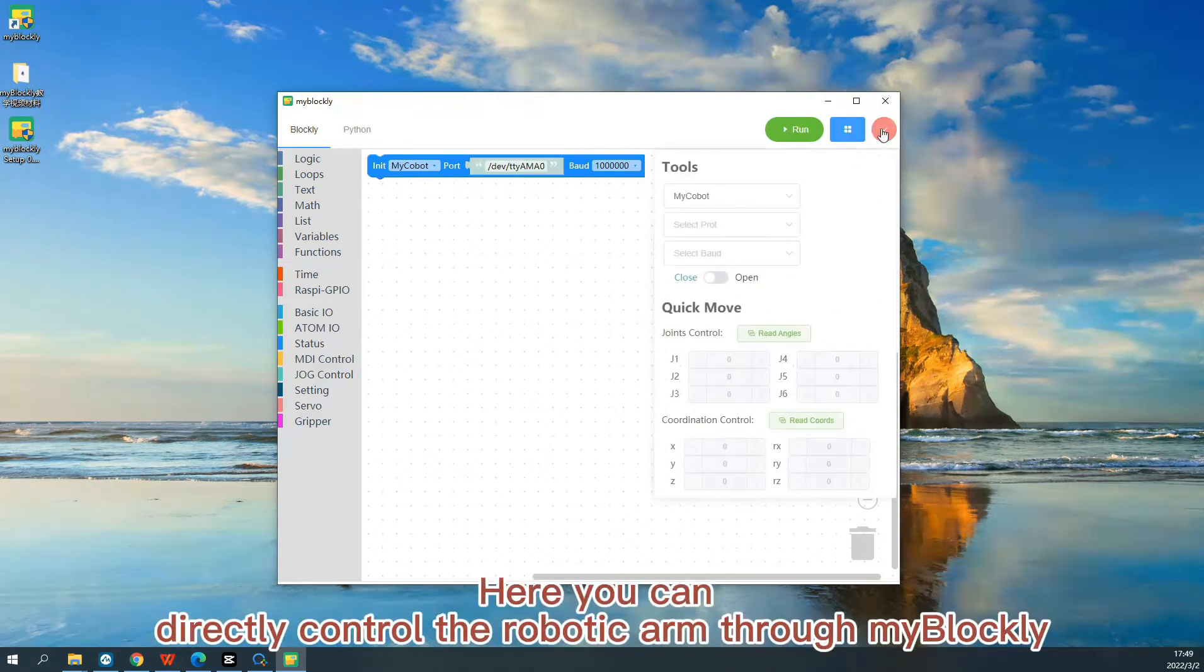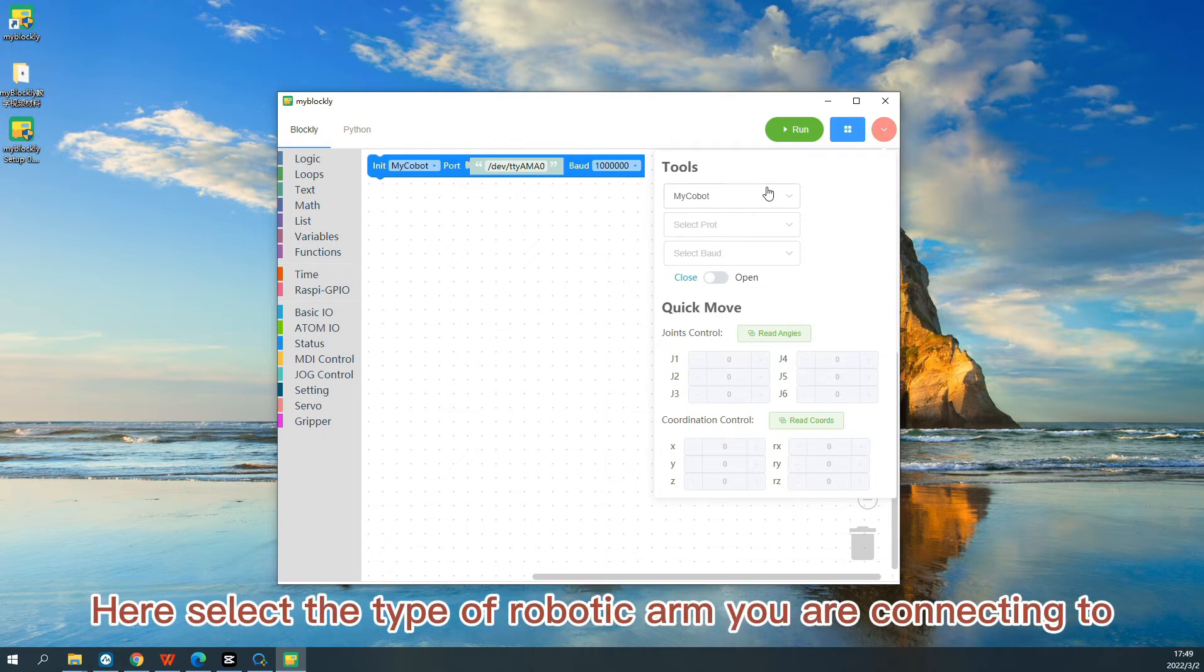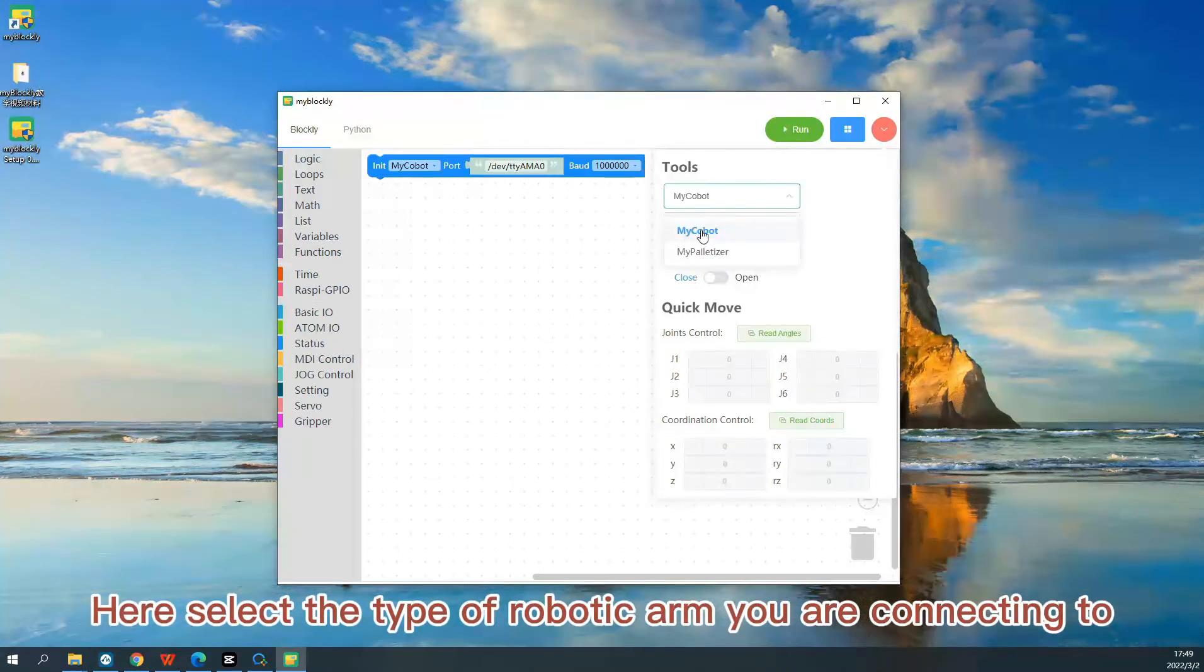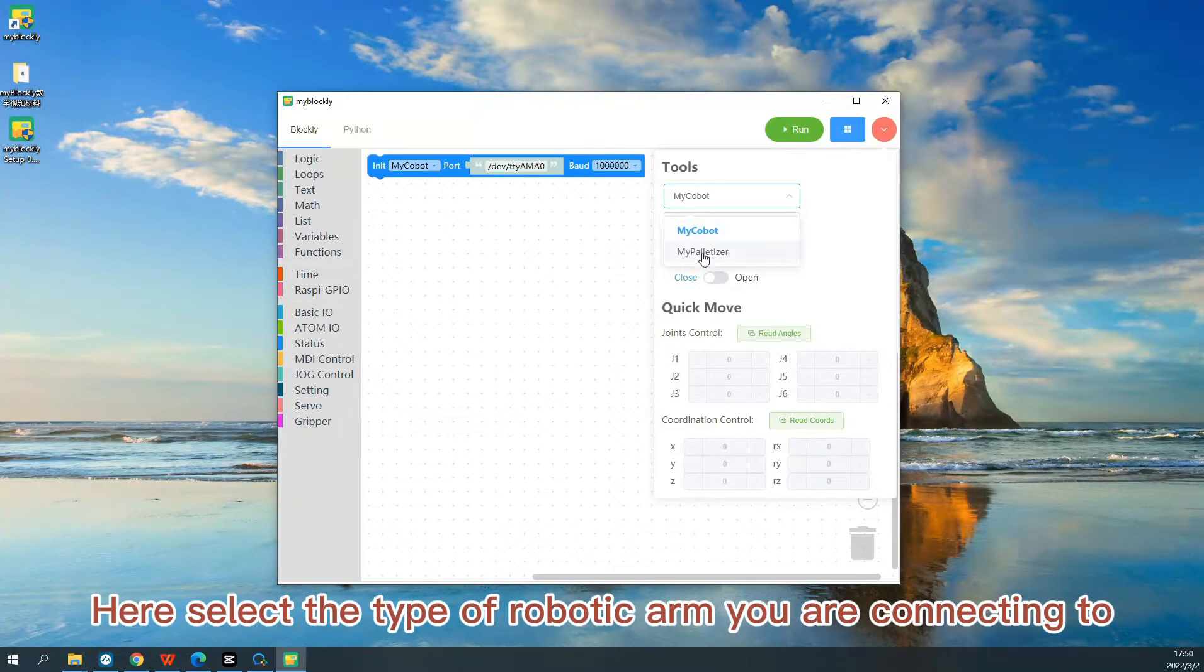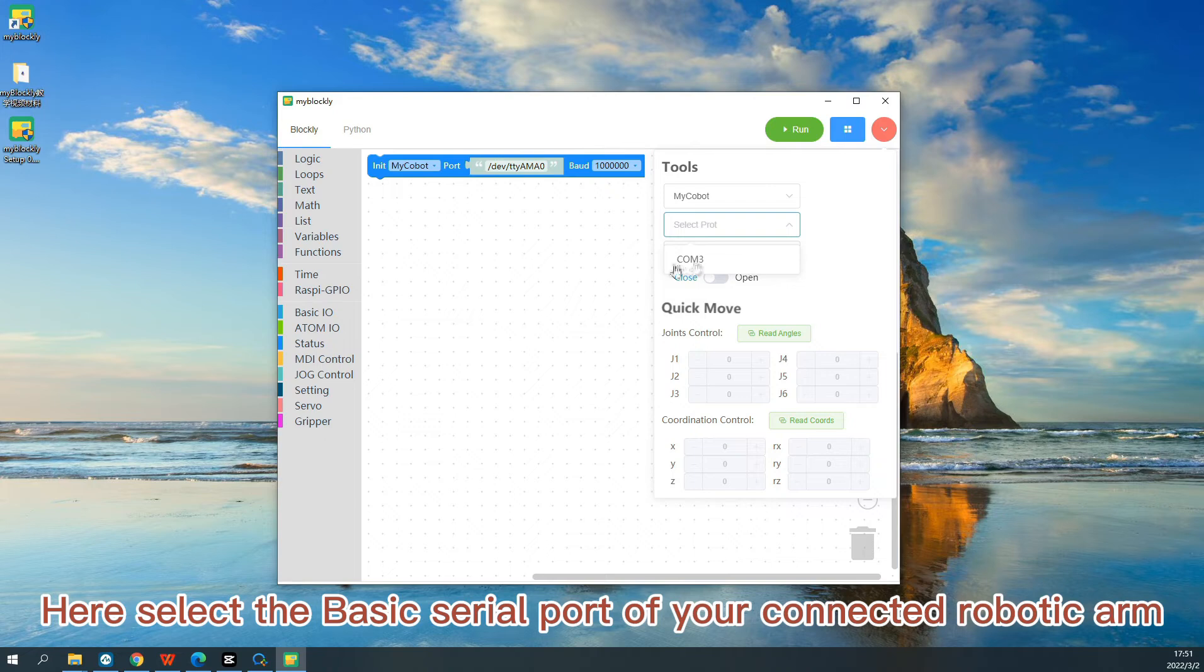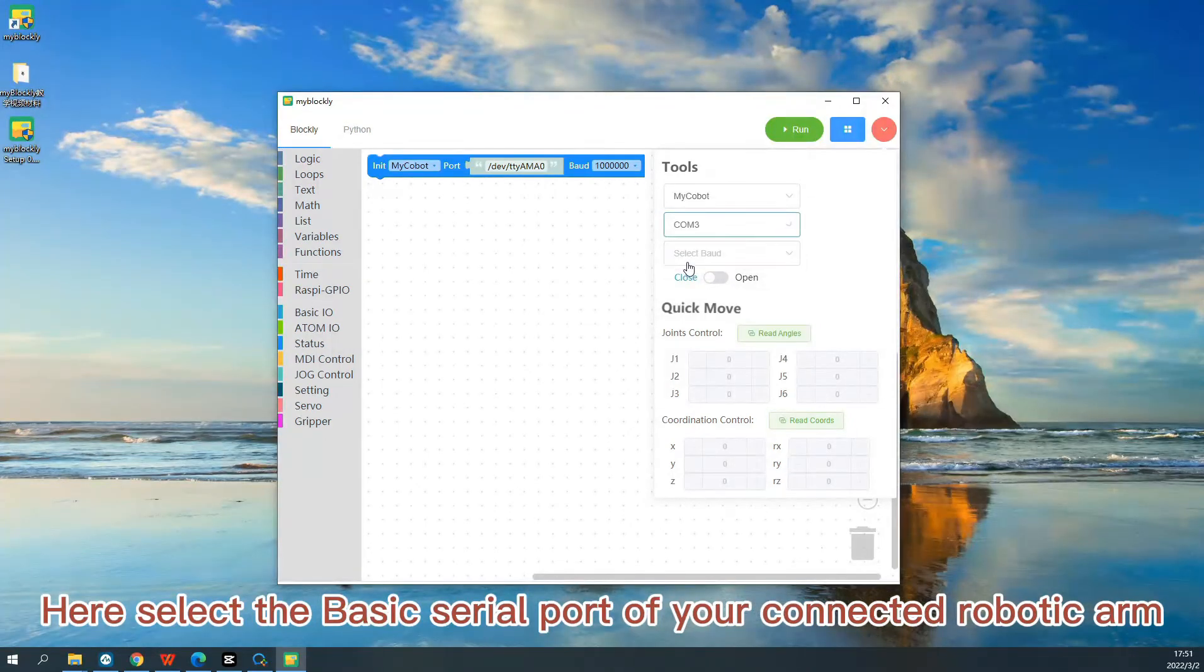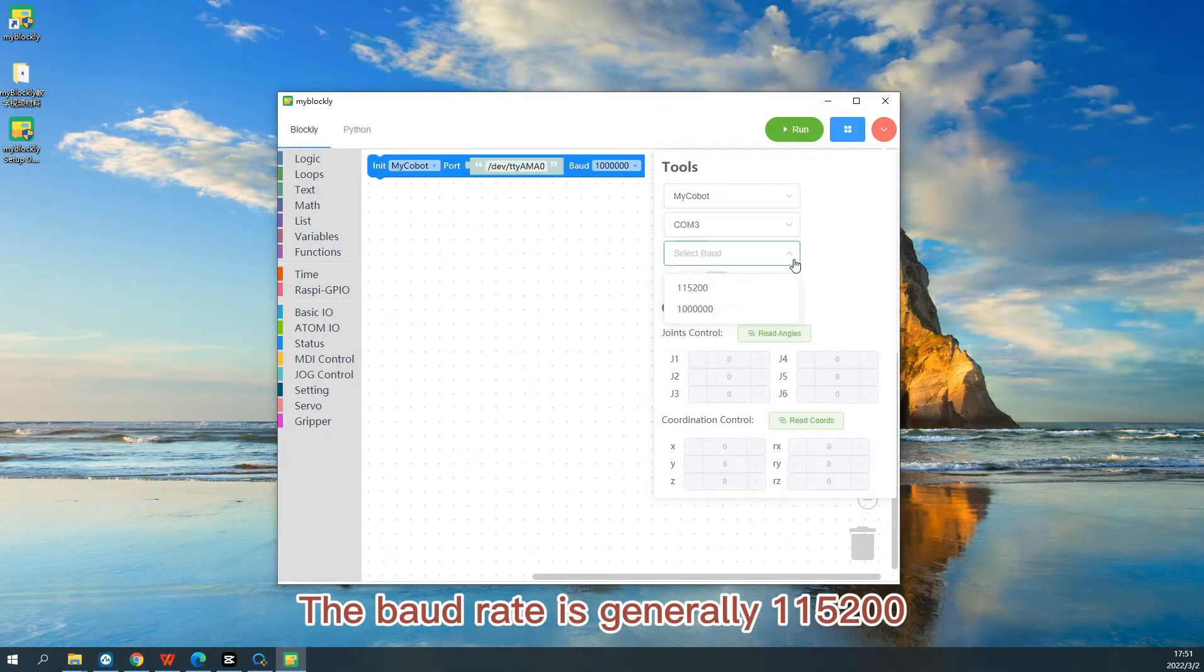Here you can directly control the robotic arm from Blockly. Here select the type of robotic arm you are connecting to. Here select the basic serial port of your connected robotic arm. The baud rate is generally 115,200.